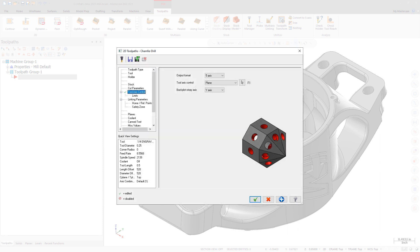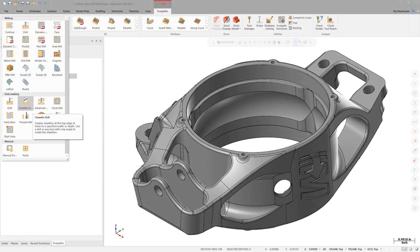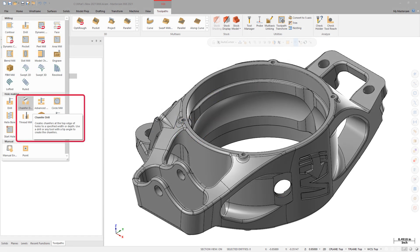Like other drill operations, you can use the Tool Axis Control page to choose 3, 4, or 5-axis output. Choosing 4-axis or 5-axis output gives you access to additional multi-axis features like Safety Zone. To create the toolpath, select Chamfer Drill in the Hole Making section of the 2D Mill Toolpaths.